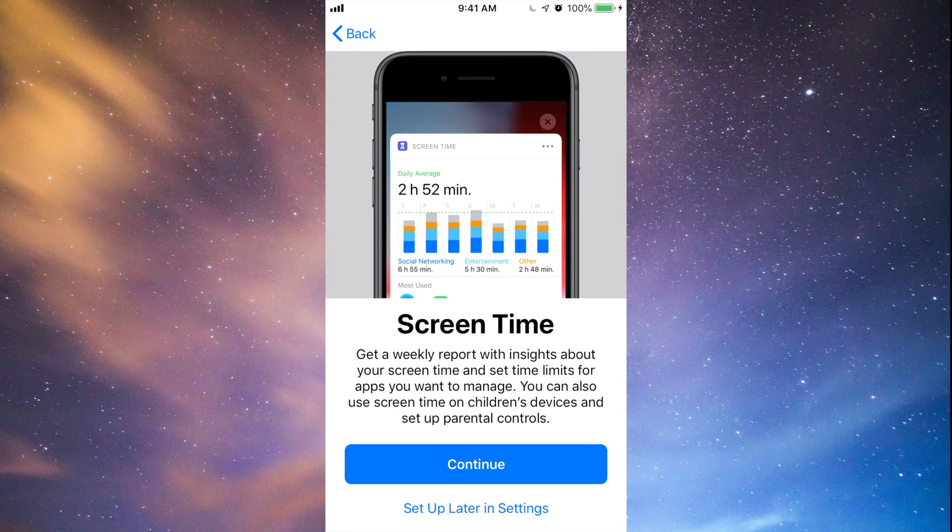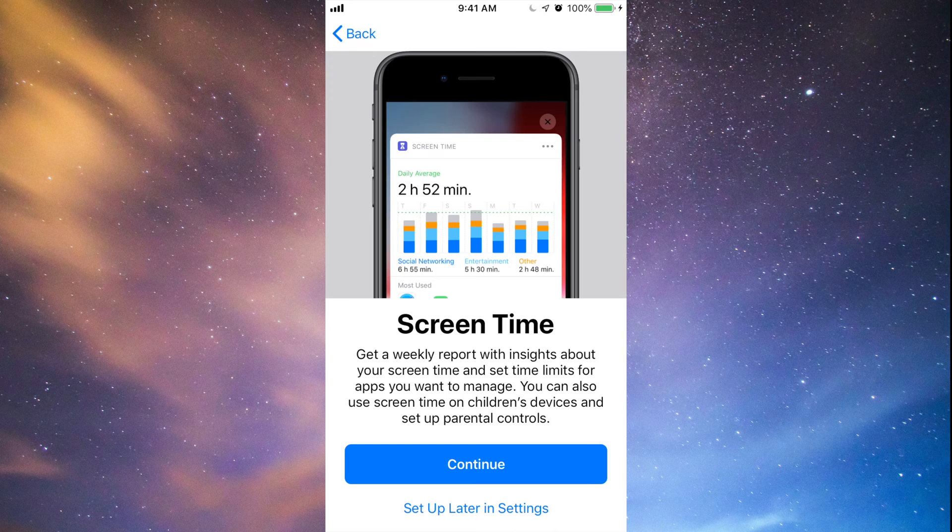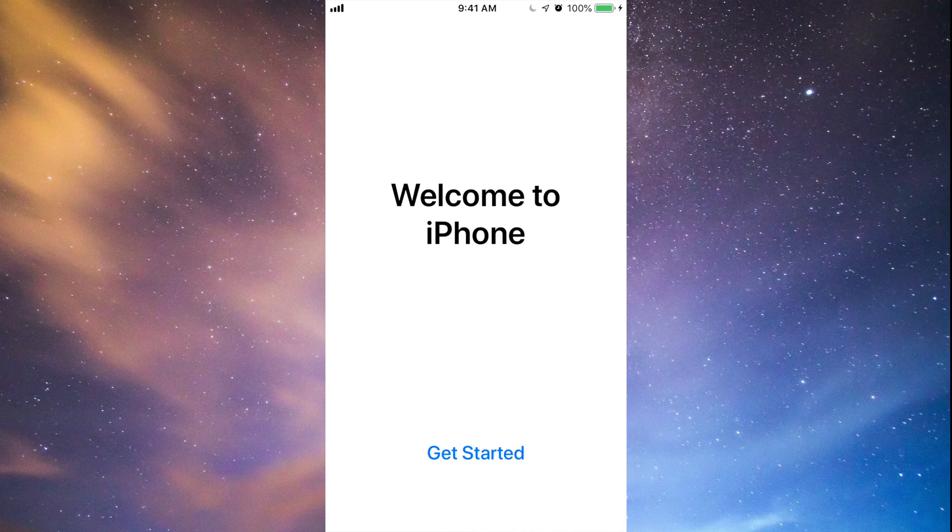Then you have this screen. You can set that up right now or later. Most of you are actually going to skip this, and some of you will want to set it up, so it's really up to you what you do at this point. After that, you can just go into Get Started and you're all done. That's it.